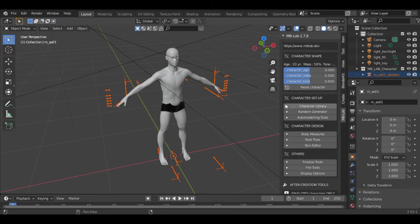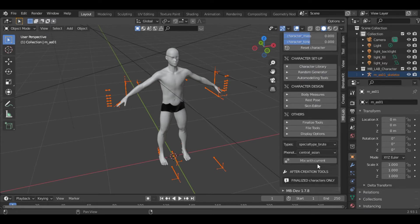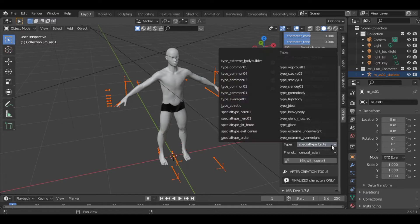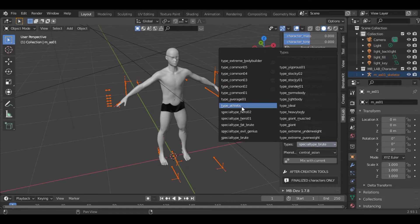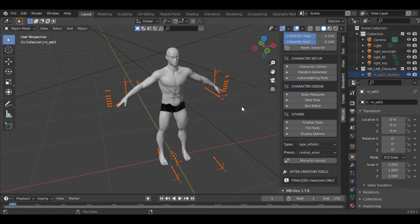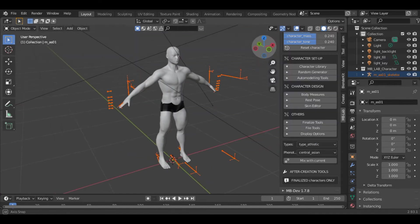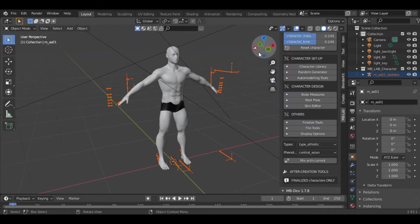If you go inside the character library, you can see we have different types. Suppose we want an athletic character, you can select the athletic type and we will get this type of character.